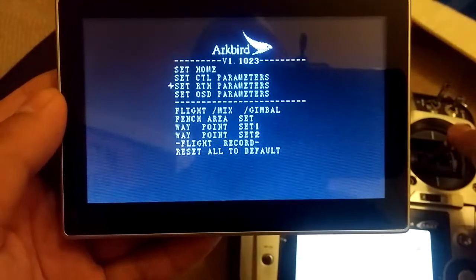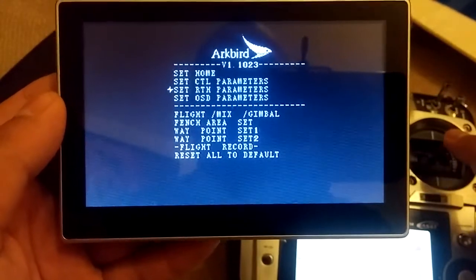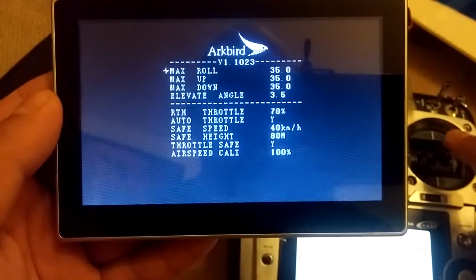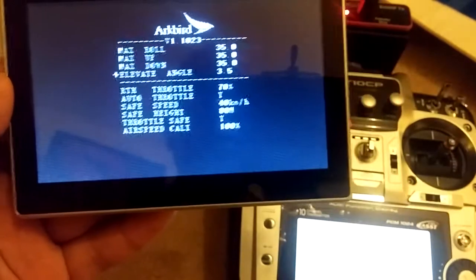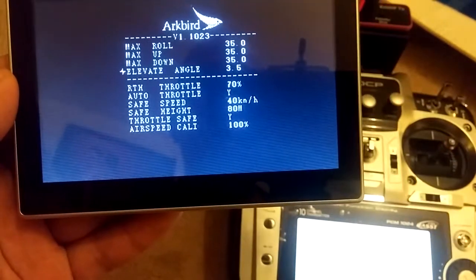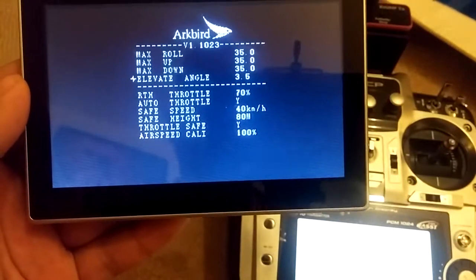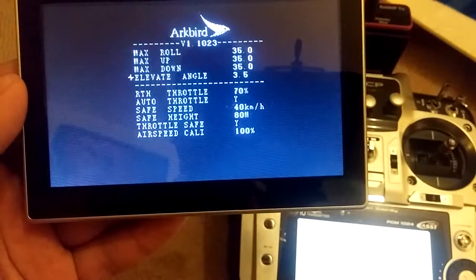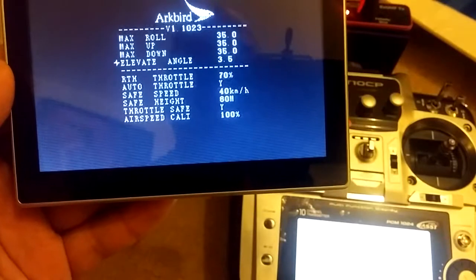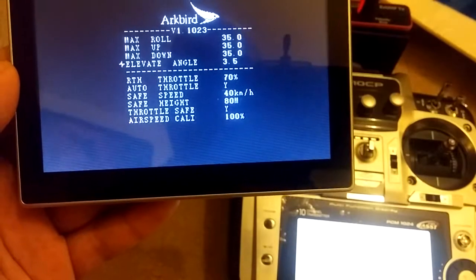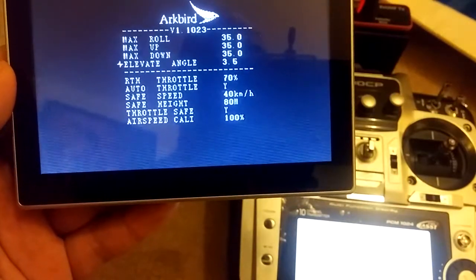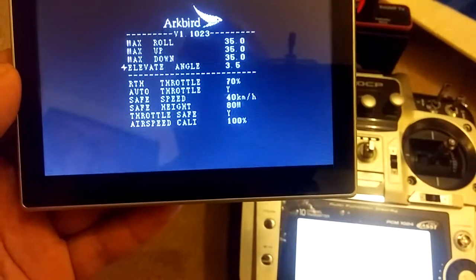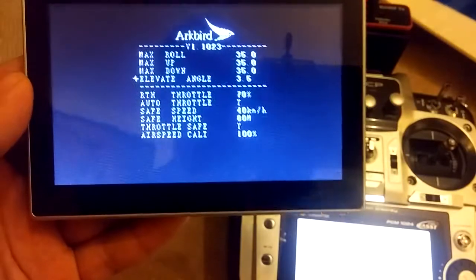Number one is to go into RTH parameters and check this elevate angle. If this angle is too much, that can cause that oscillation. I remember my angle was at 4 degrees, and I reduced it down to 3.5, and it took care of the oscillation.